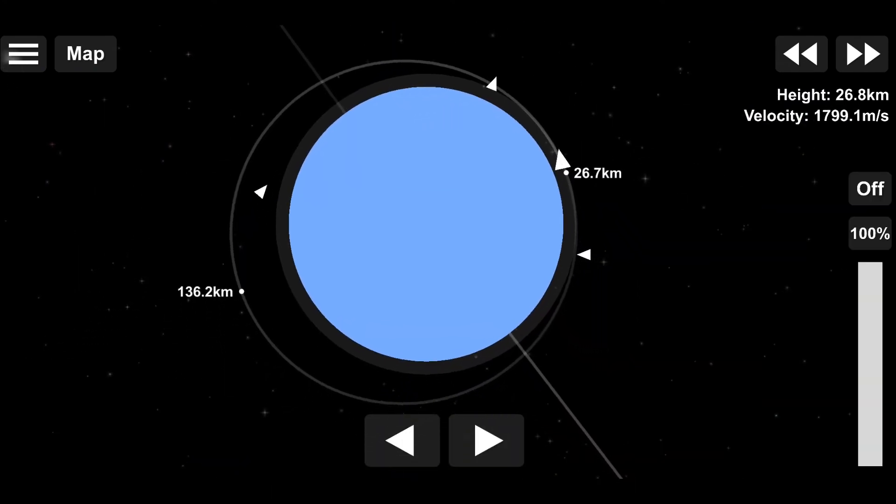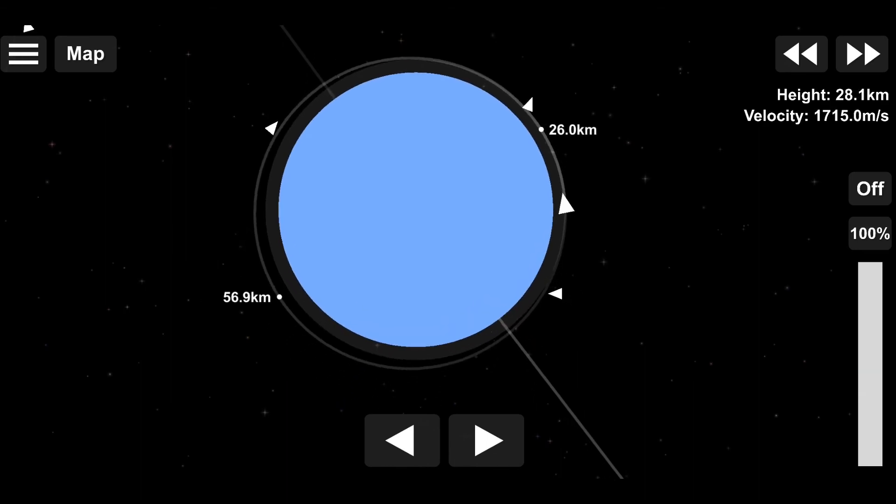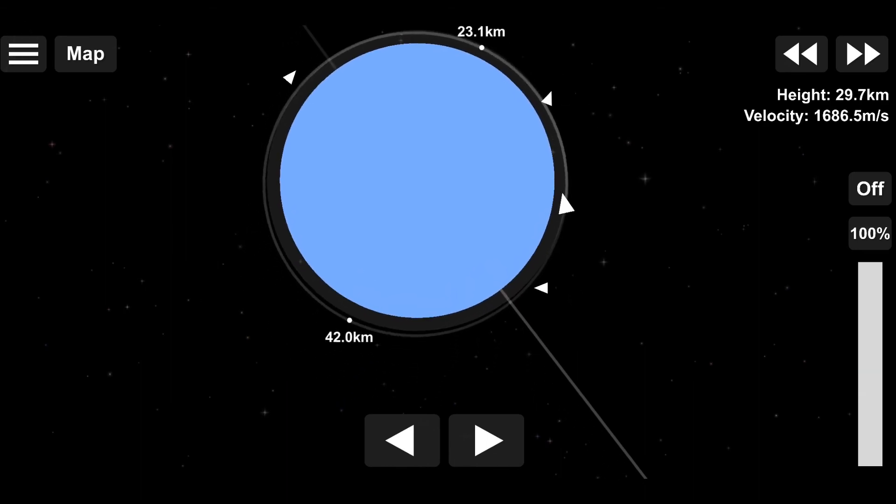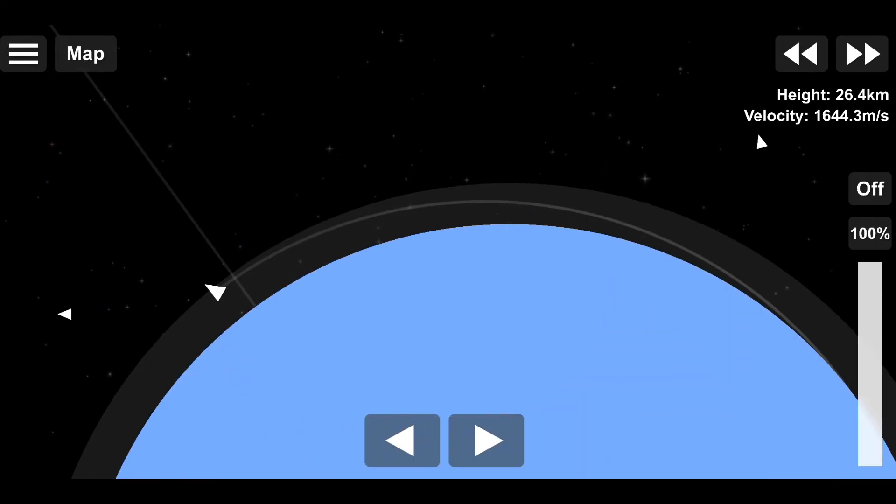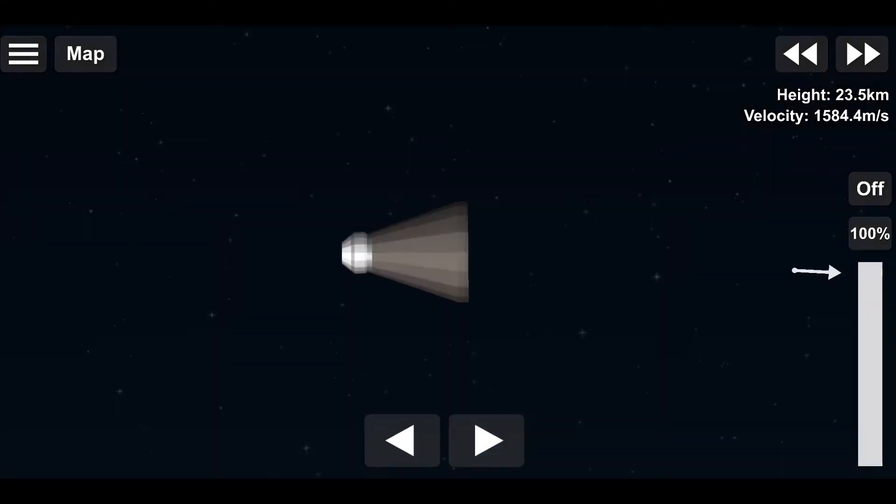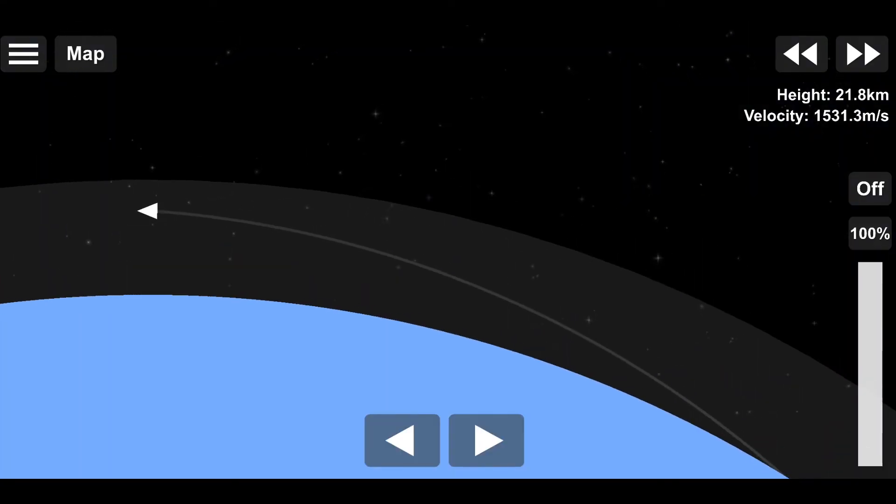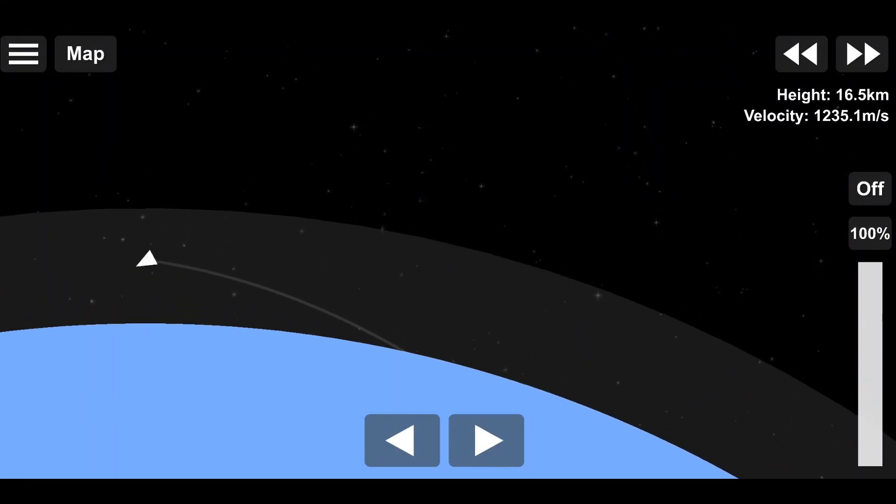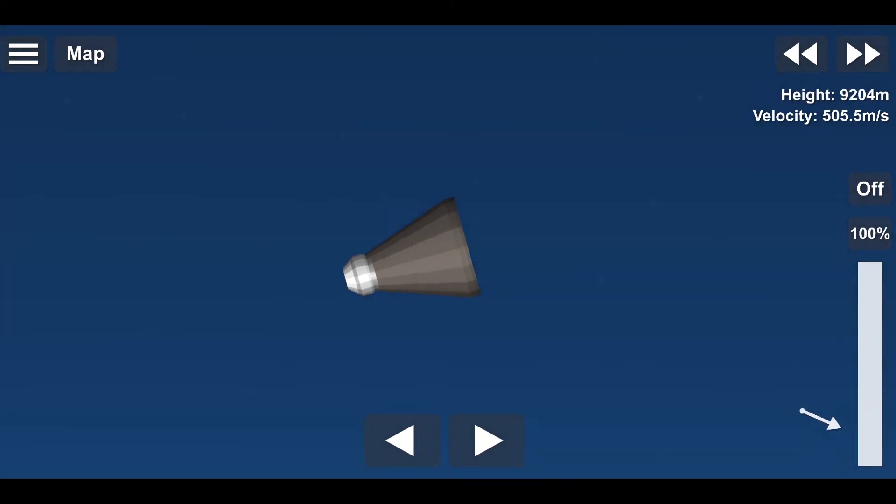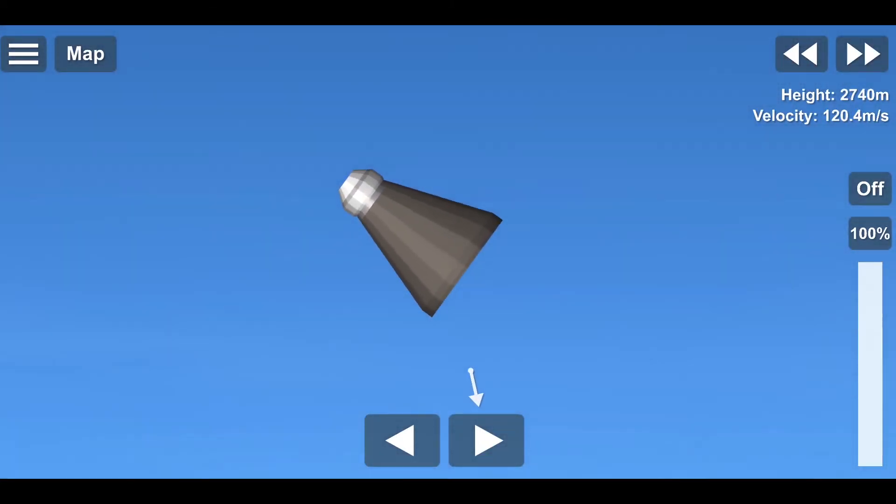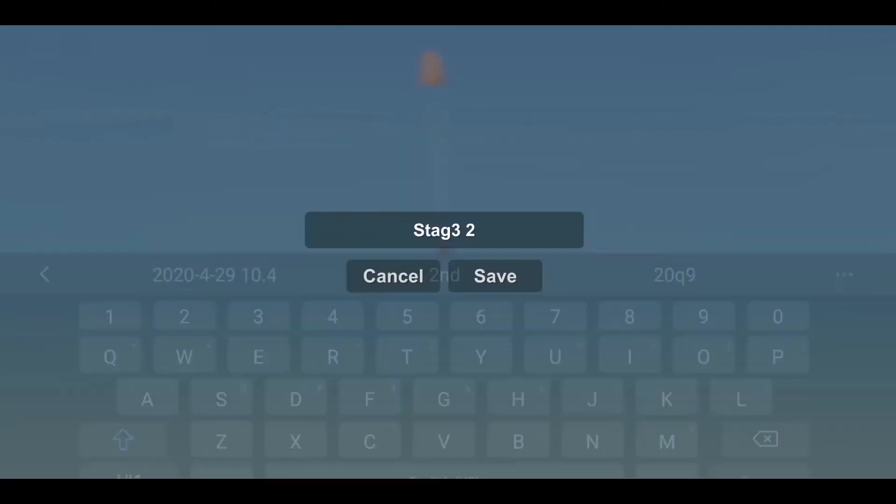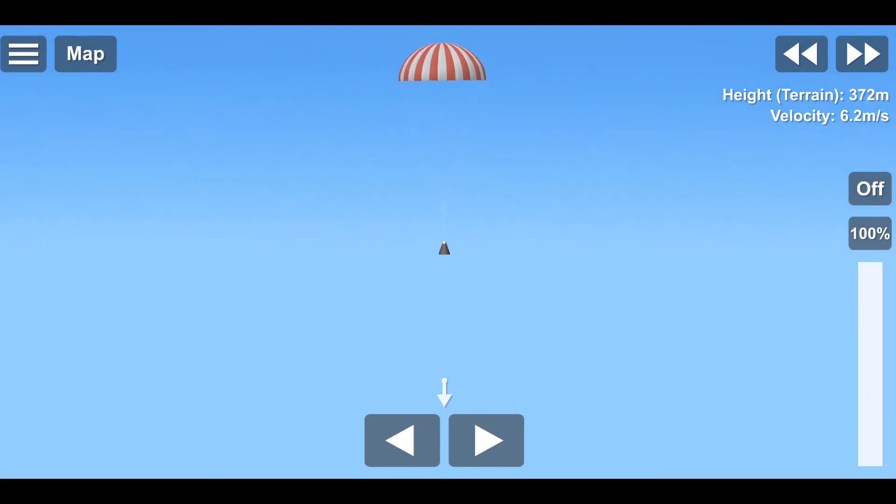I think we pass about six times before the atmosphere slows us down enough to land. This took about, I think this took an hour, all of those aerobrakes, because you have to wait through. You can't time warp or else physics doesn't affect the craft, because I think they do it to save on calculation power and make it run better, because time warping with large crafts is really slow.